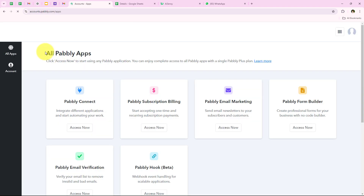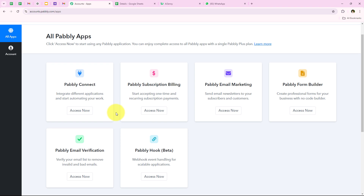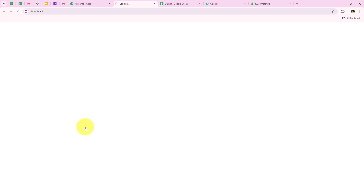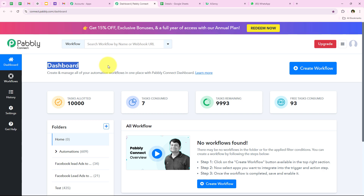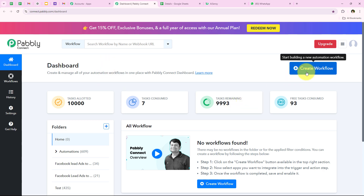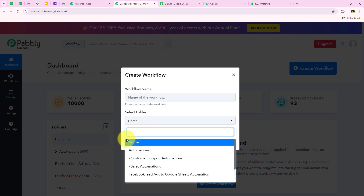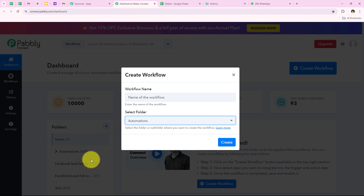As soon as we click on sign in it opens all Pabbly apps. Here you can see all the tools and applications offered by Pabbly, but in today's video we are going to use Pabbly Connect because we are connecting different applications. I am going to click on Access Now to access my Pabbly Connect account, which opens my dashboard. To start this automation we are going to click on Create Workflow. It is now asking for the workflow name and the folder I want to save it in — I want to save it in the folder called Automation.